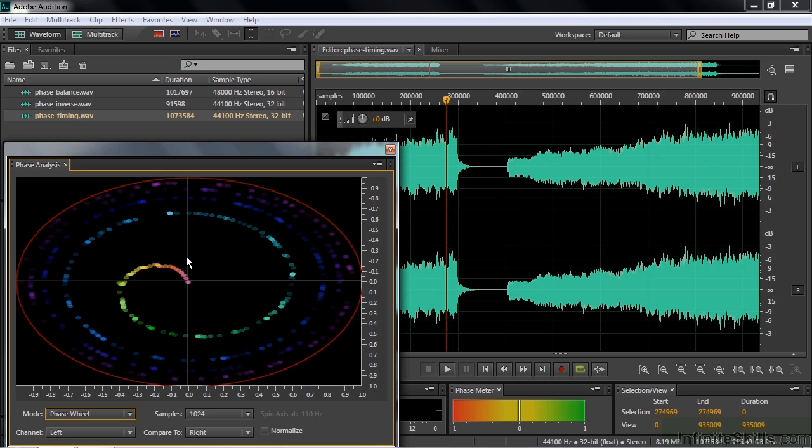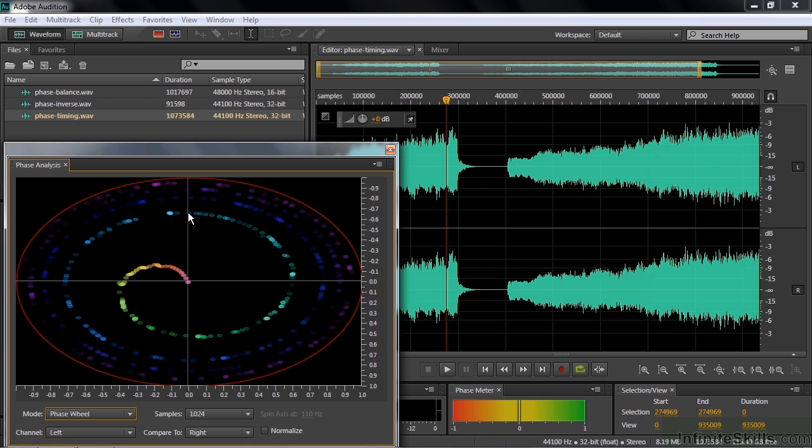But if I go to the phase wheel, the phase wheel shows things that are out of phase if this little line curves around. And you can see it's really curving around a lot here. What this shows is timing. If the line goes straight up, that means everybody is in alignment. It starts wrapping around like that—that means that the timing is off.